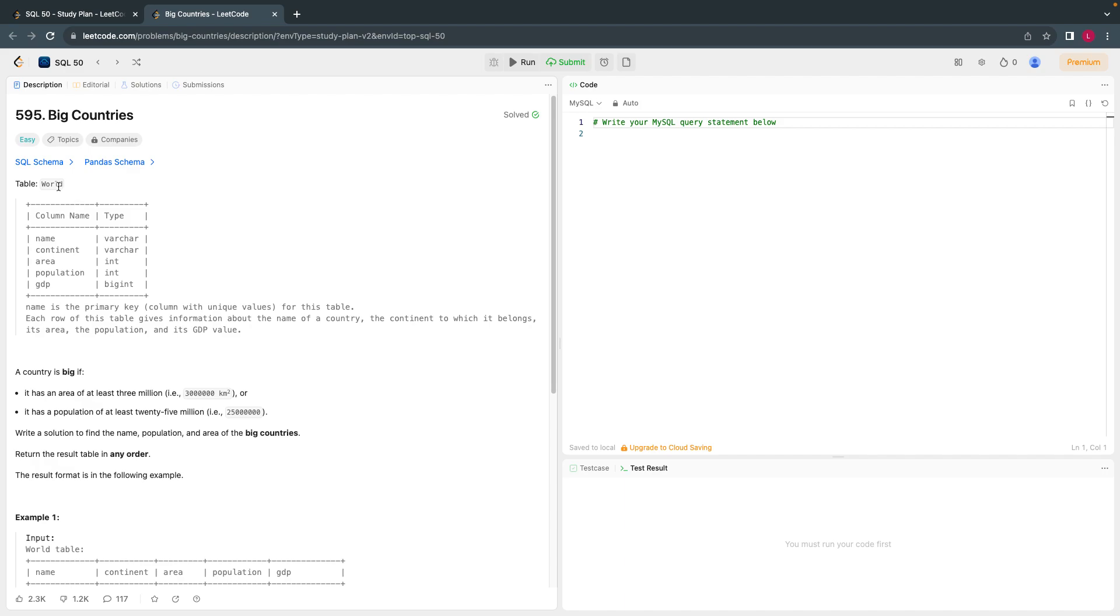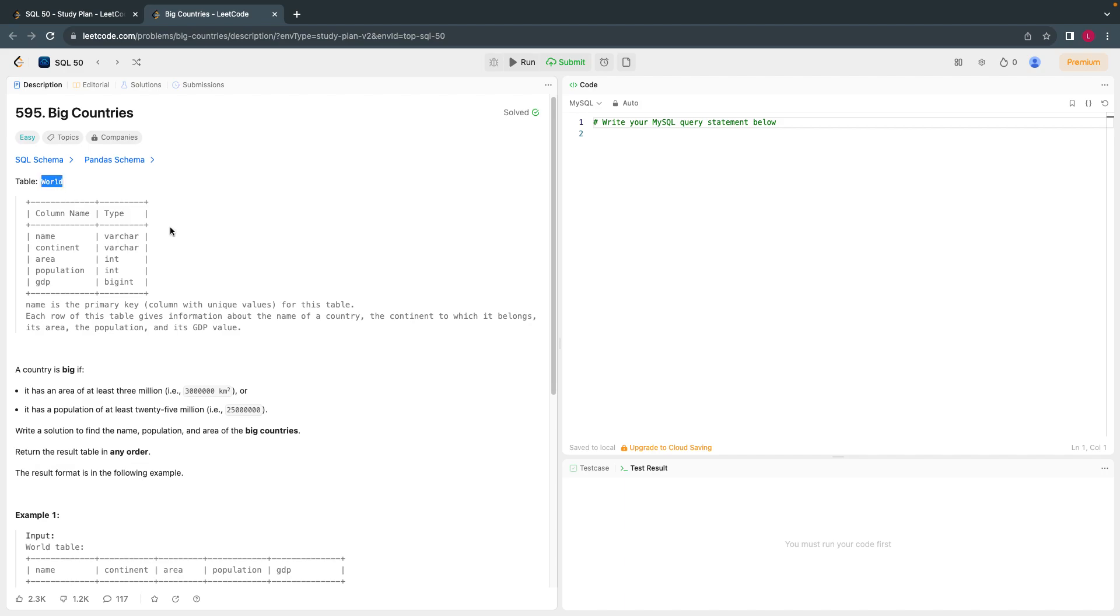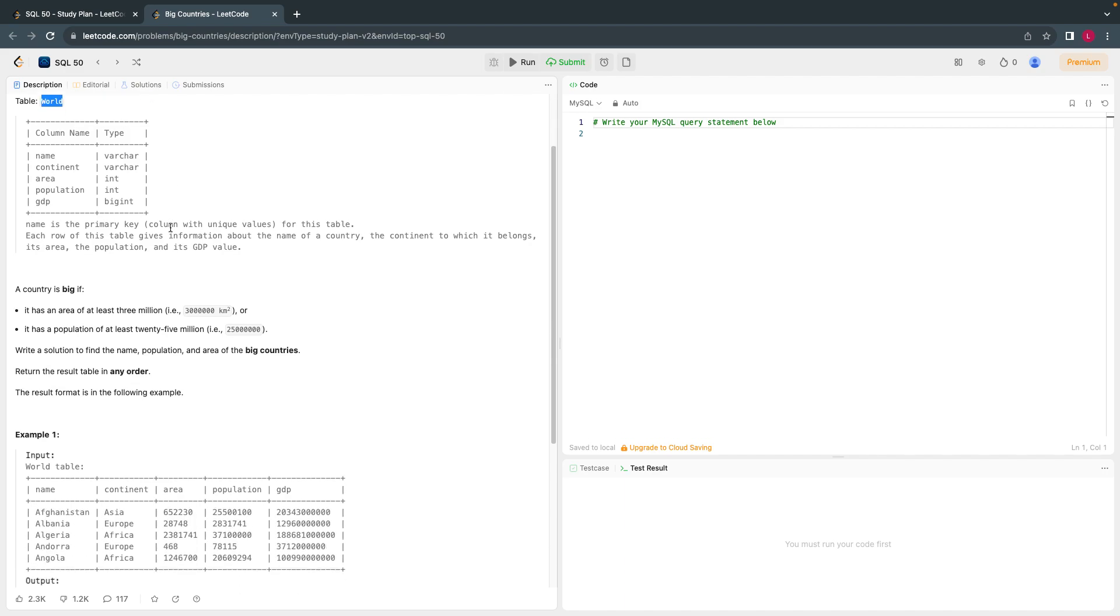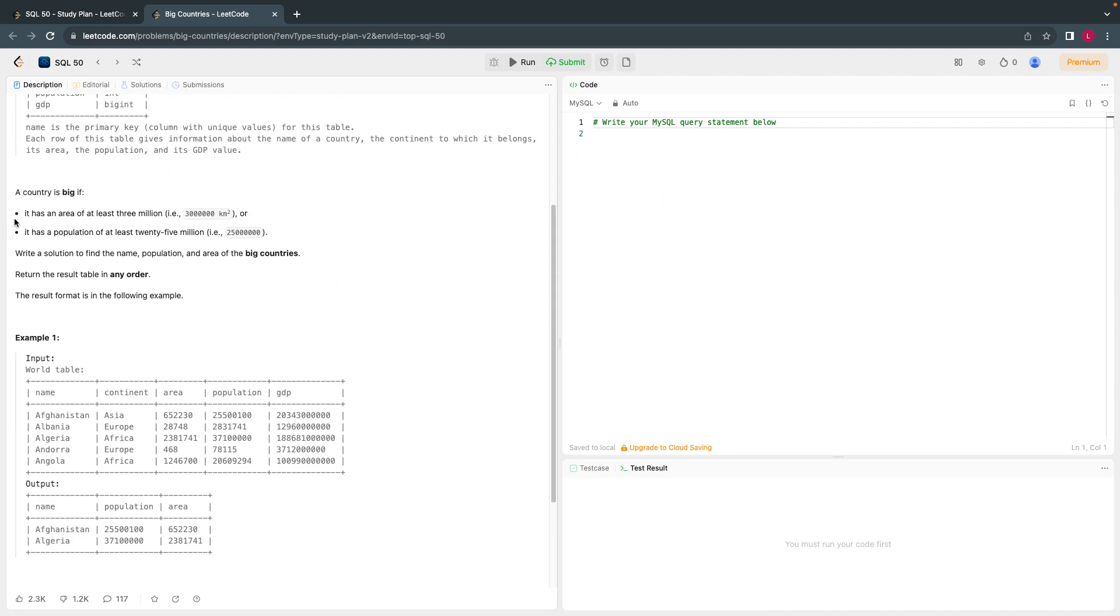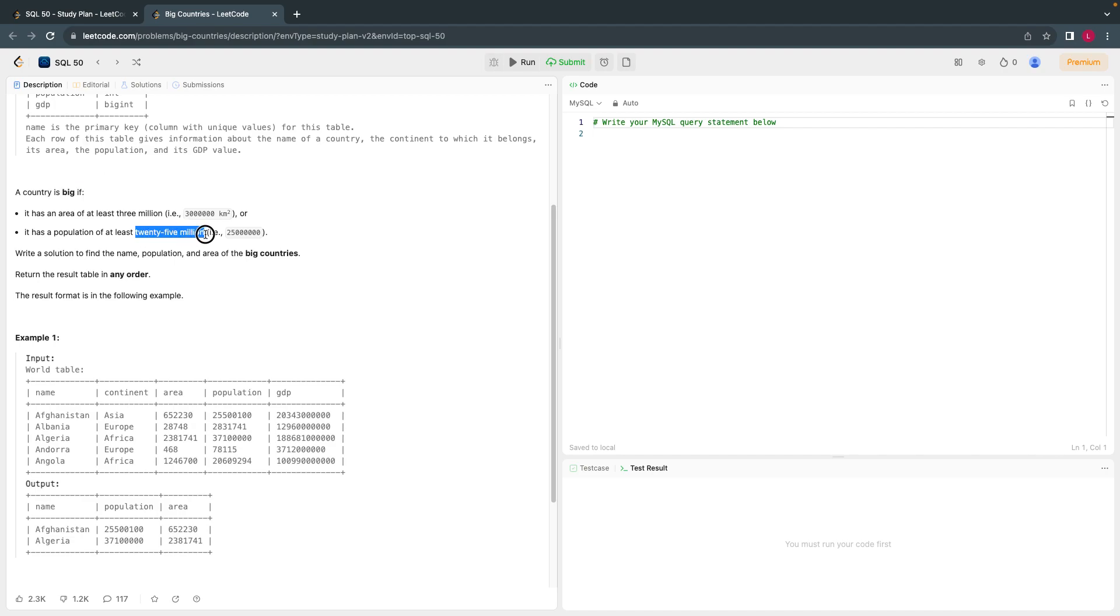Given a table called world, we have to print out the countries that are big. The world table has information like name, continent, area, population, and GDP. The country is big only if it has an area of at least 3 million square kilometers or at least 25 million population. At least means the minimum is this, it can be more than that.